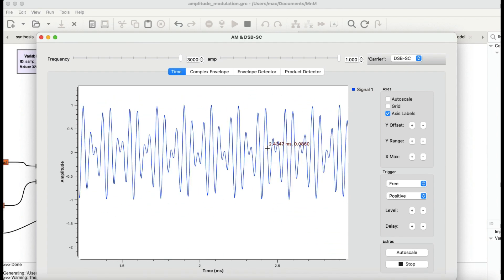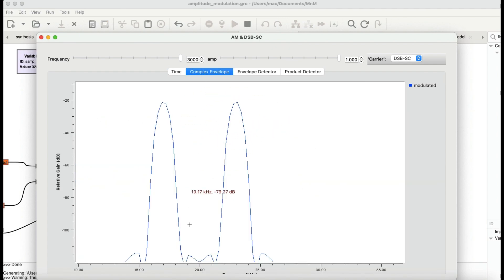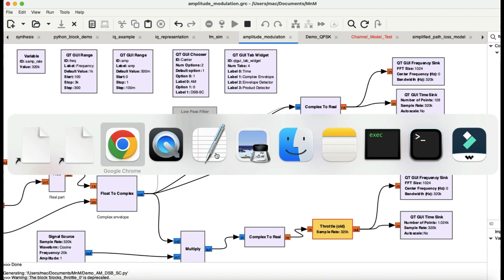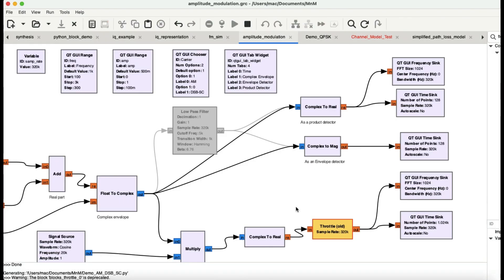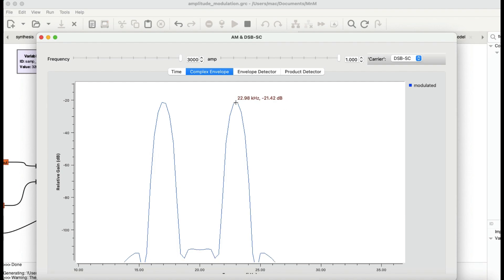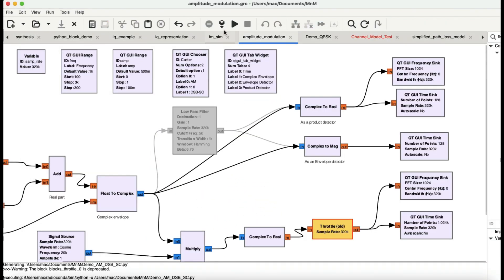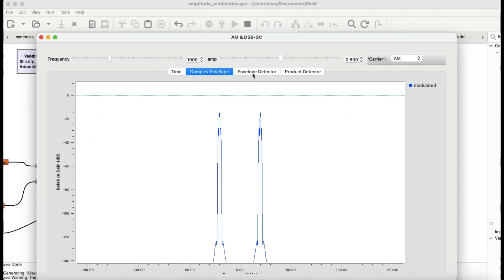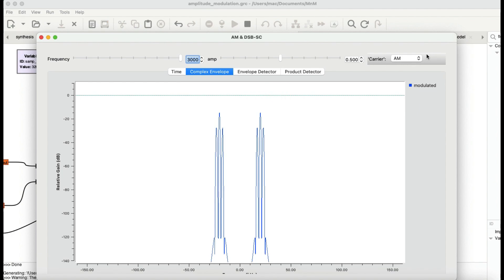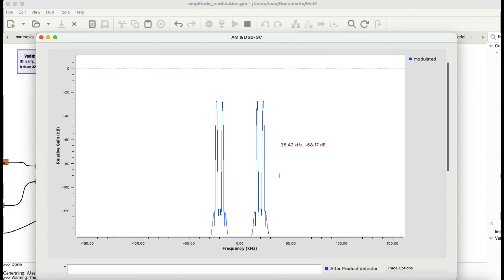Now let's look at double sideband suppressed carrier. In suppressed carrier, you won't see the carrier — only the sidebands fc + fm and fc - fm. This is exactly what we're visualizing. Let me run it again: at 3 kHz modulating frequency, with full carrier you see the carrier; switching to double sideband suppressed carrier, the carrier is suppressed.